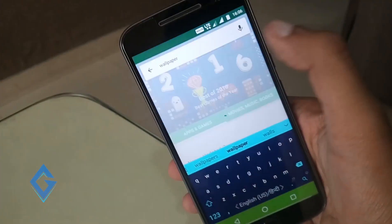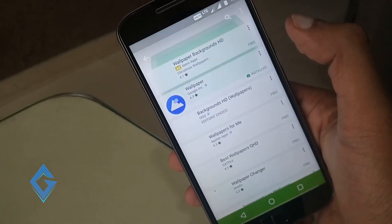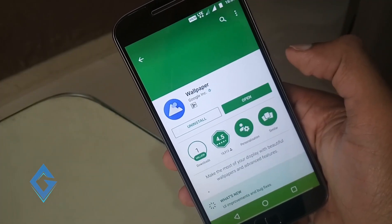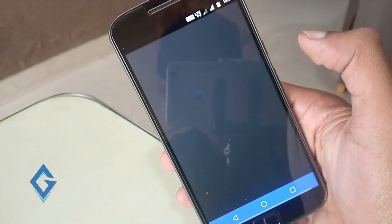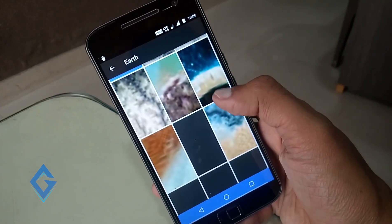Next, again open Play Store and download Google Wallpaper. Once the app is downloaded, open it and download and set Google Earth wallpaper on your home screen.